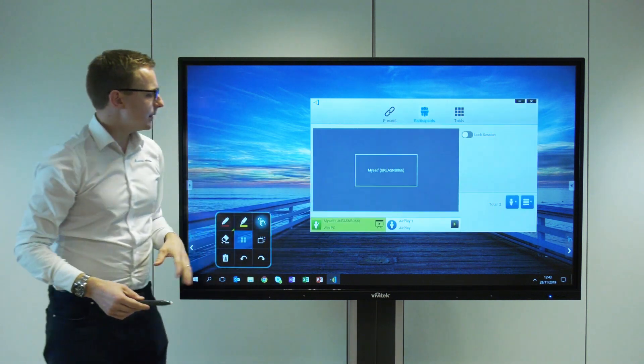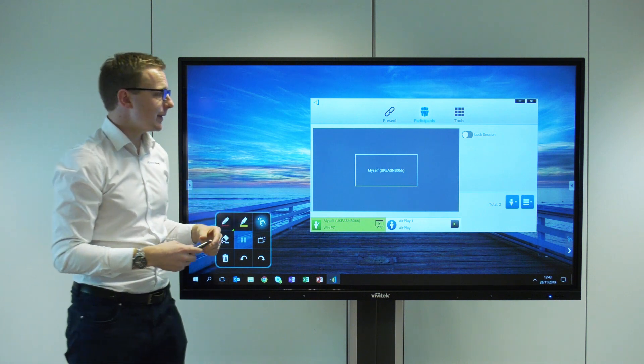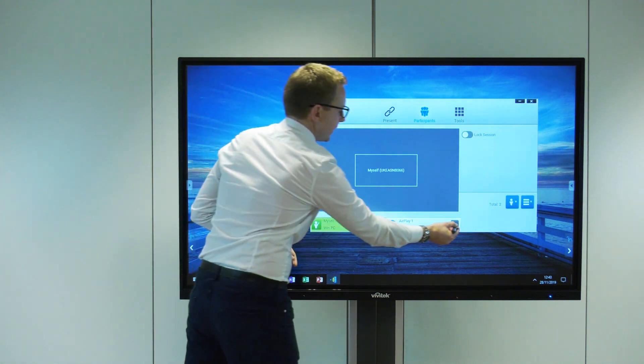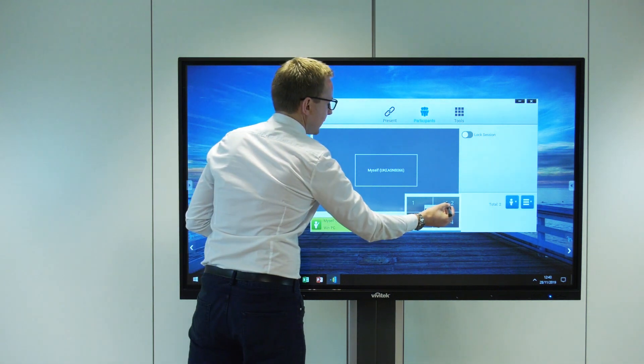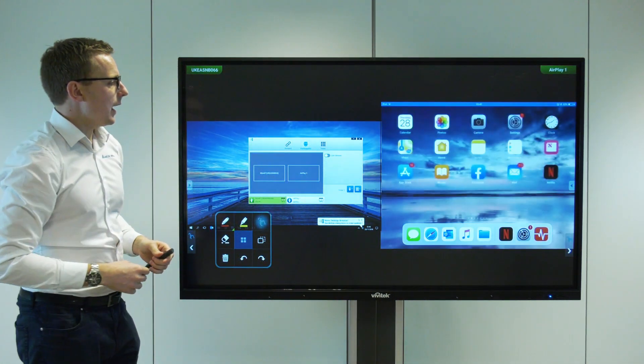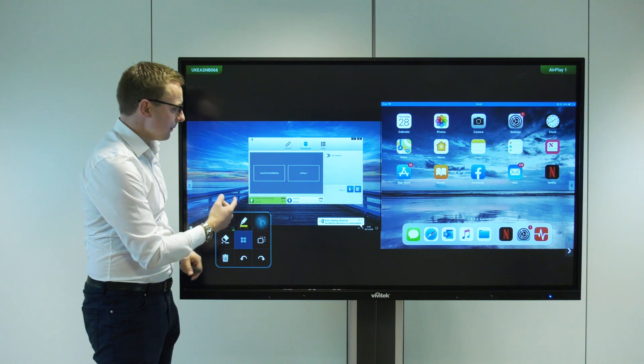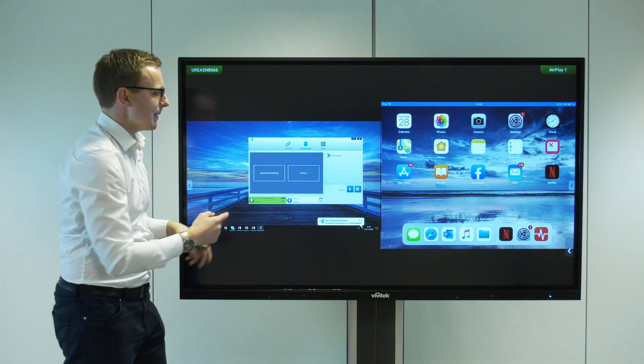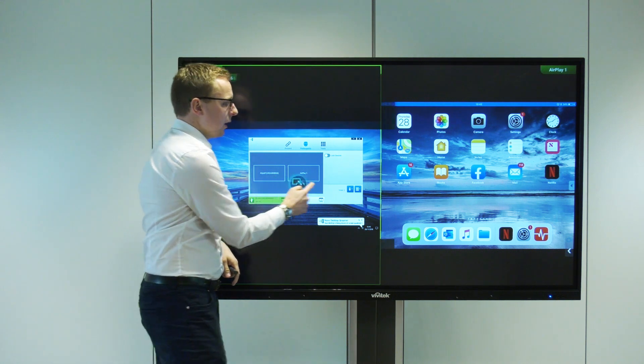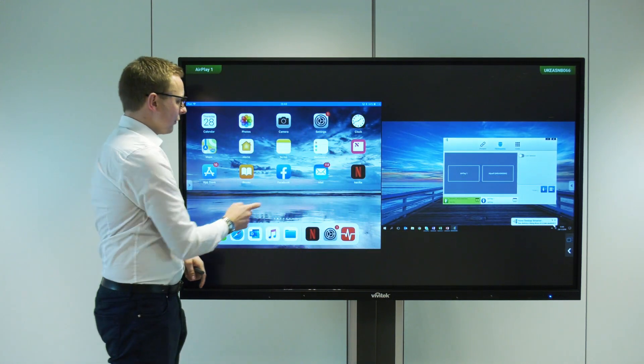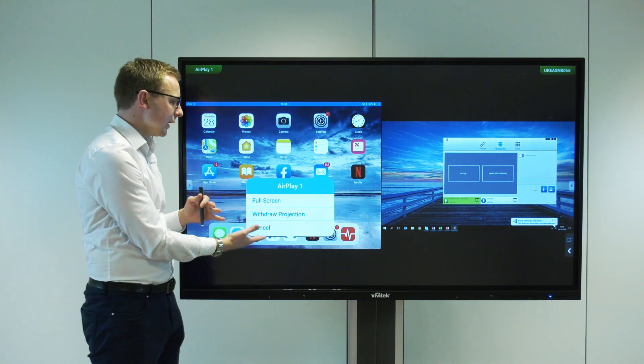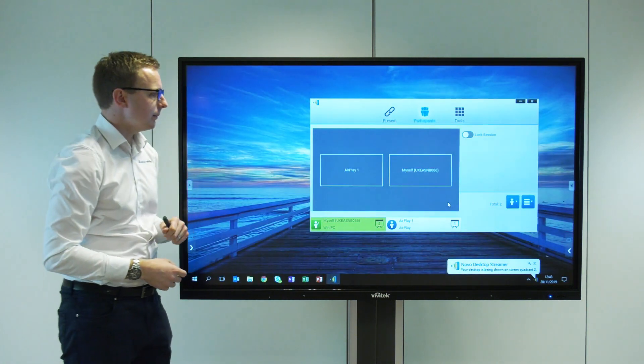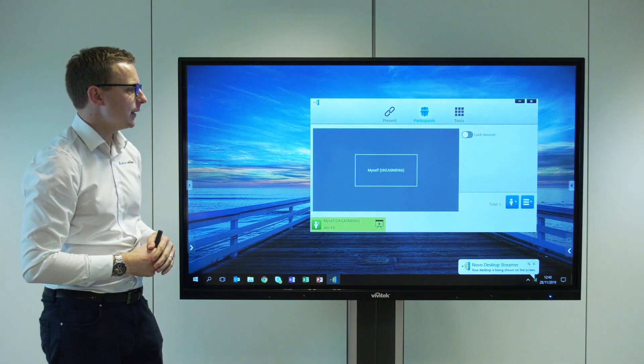In participants we can see everyone that's connected and choose to add them onto the screen. We've got an AirPlay connection from an iPad so we can add this person on screen. From either the desktop streamer or from on screen we can manage who's where—click and hold and move people around, or click once to make that person full screen or withdraw them.